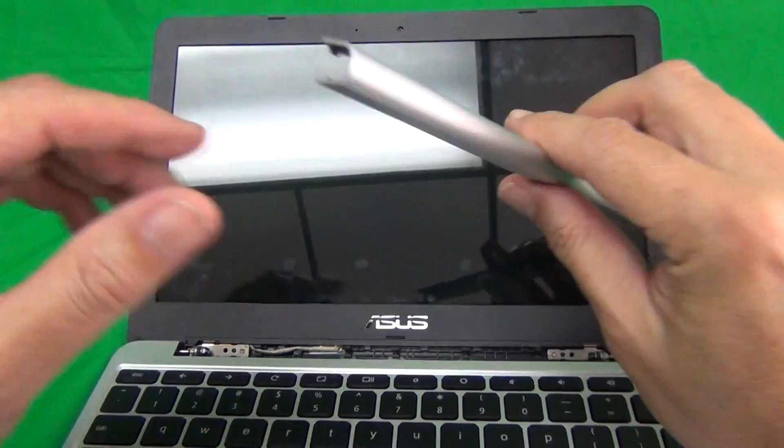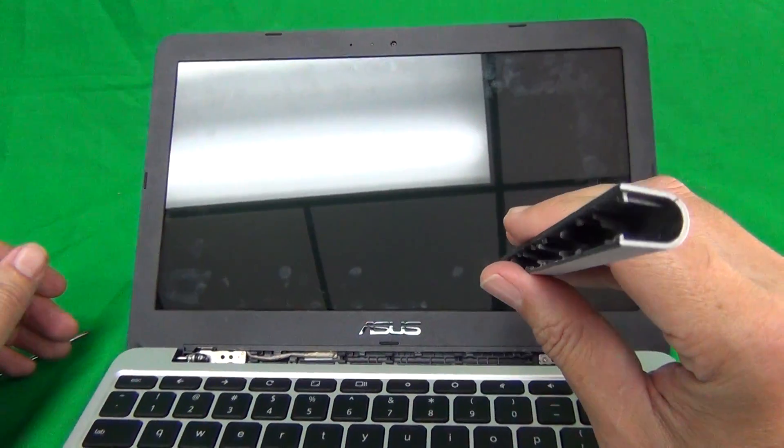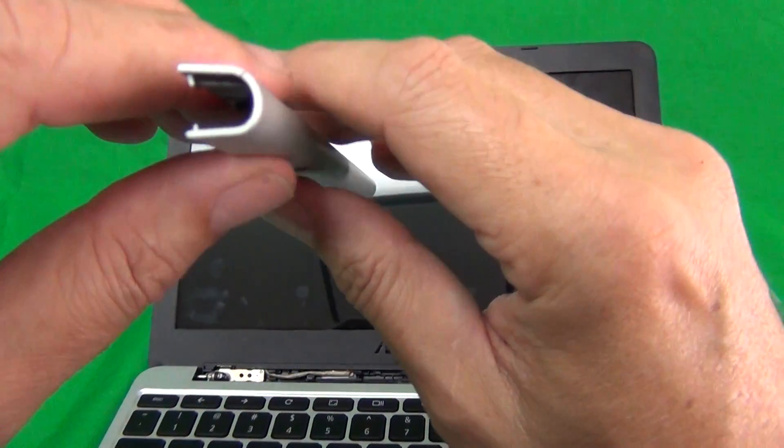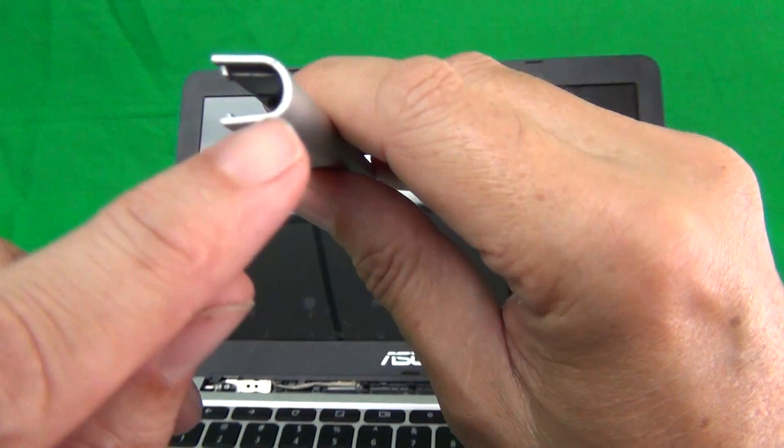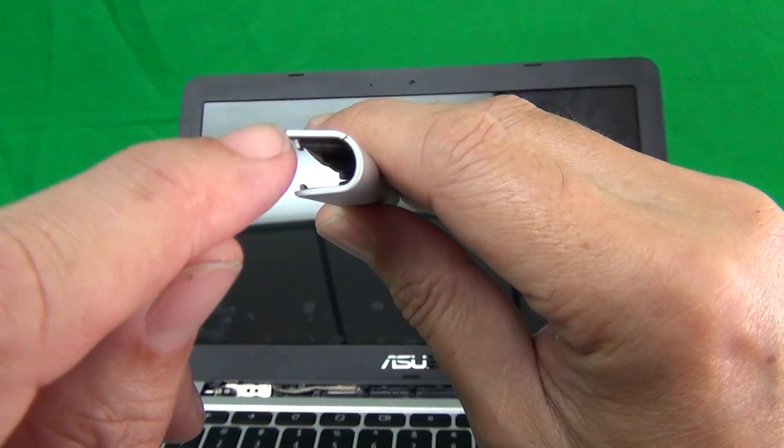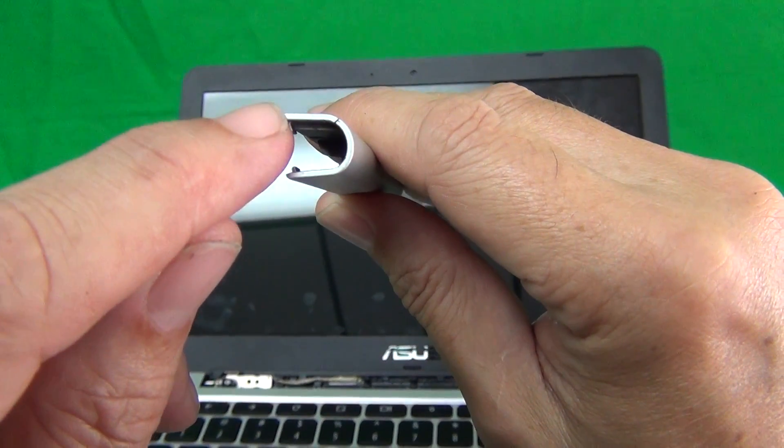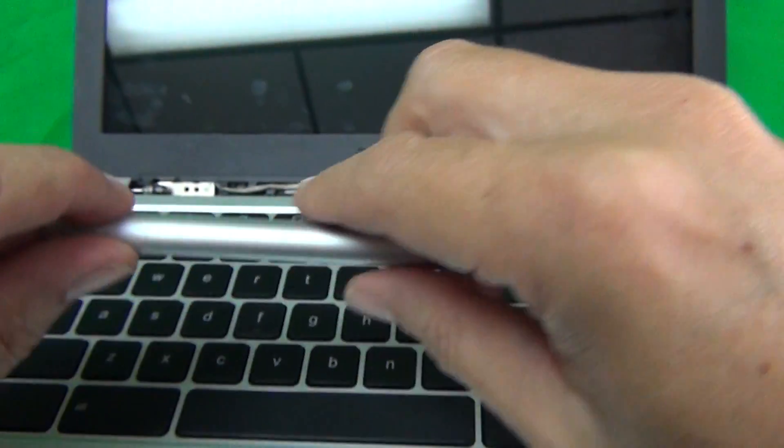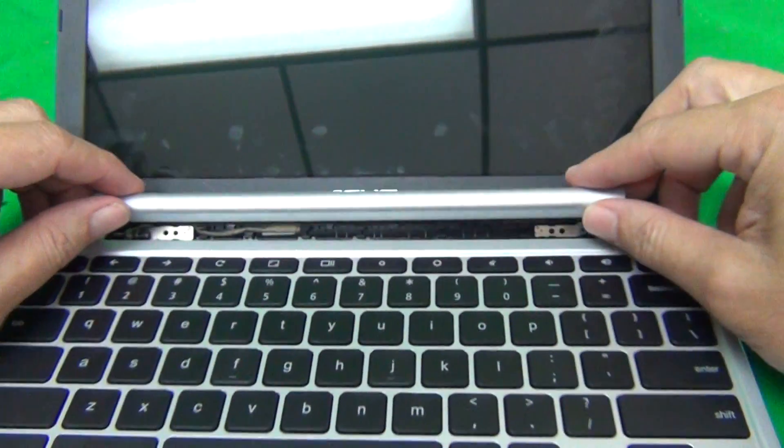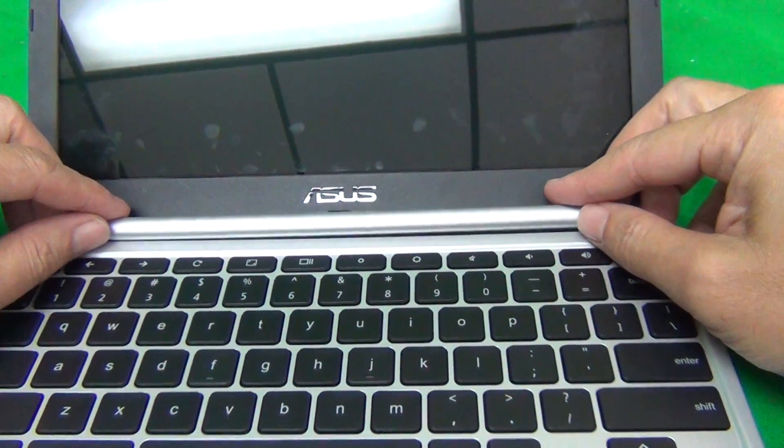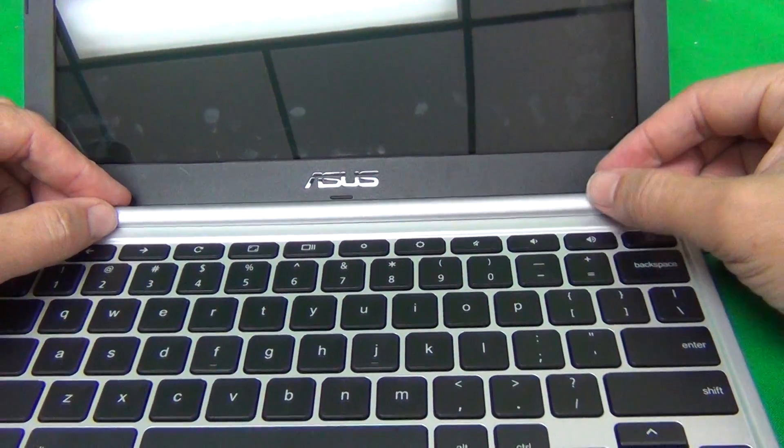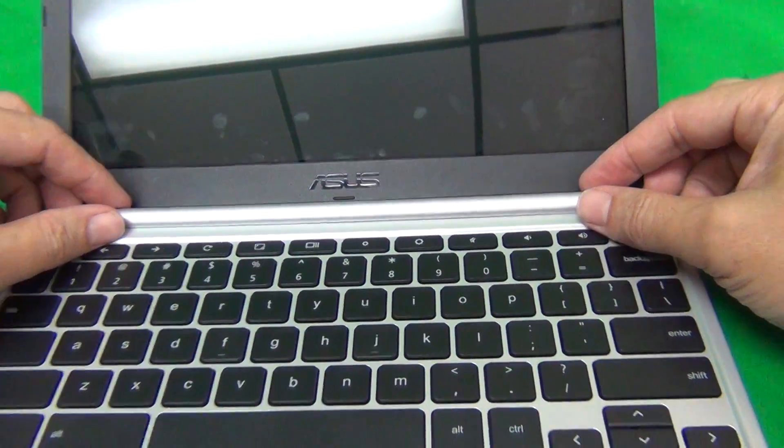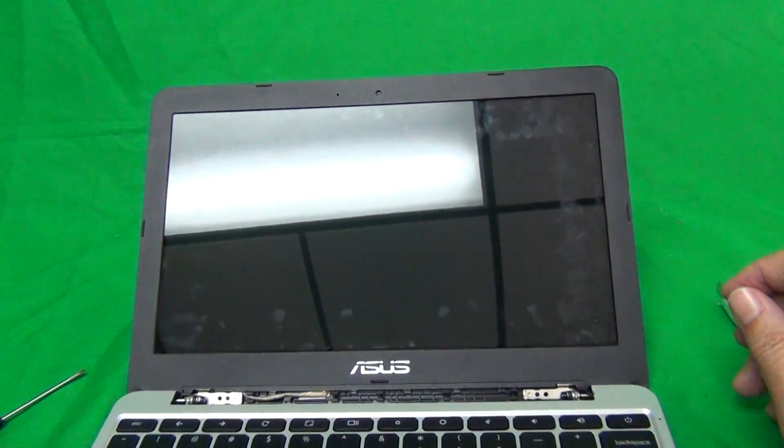When you put this thing back on in the last step, make sure that the longer side is on top and the shorter side on the bottom. You basically just put it in and then snap it in.